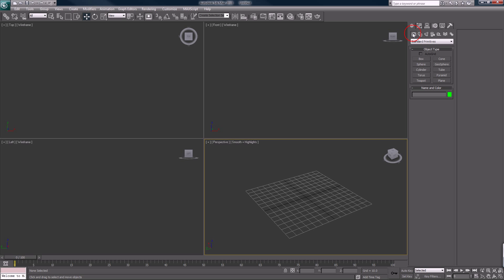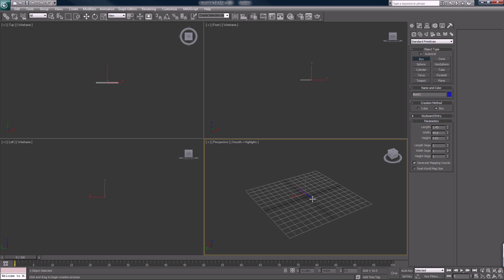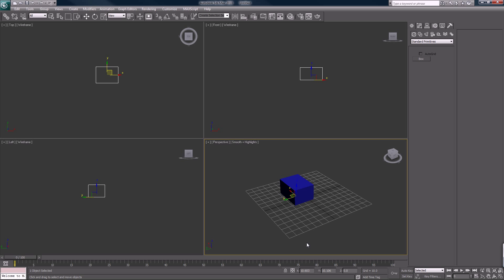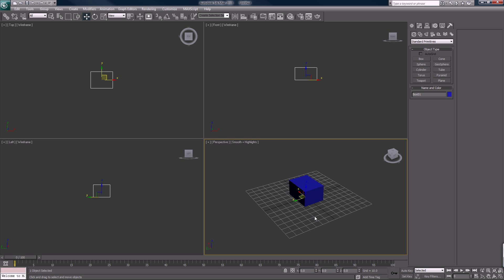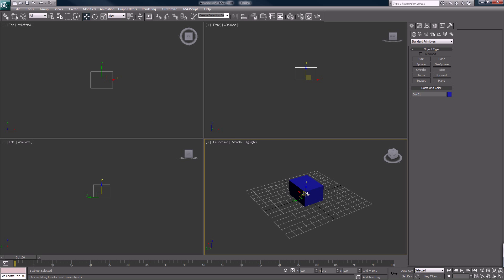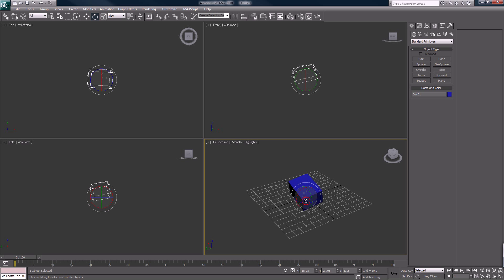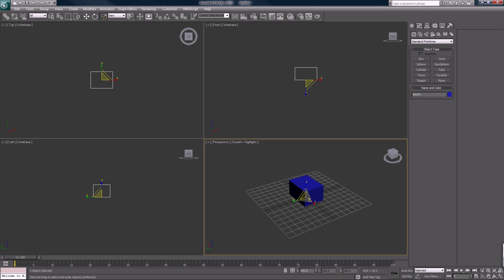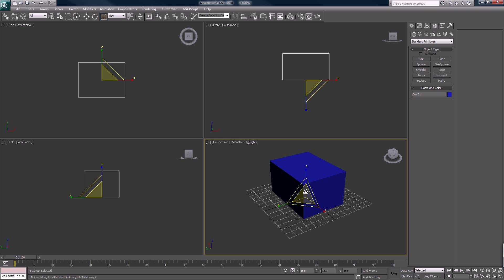There's a box. I'm going to jump between these controls. W is shortcut for move, E is shortcut for rotate, R is scale.